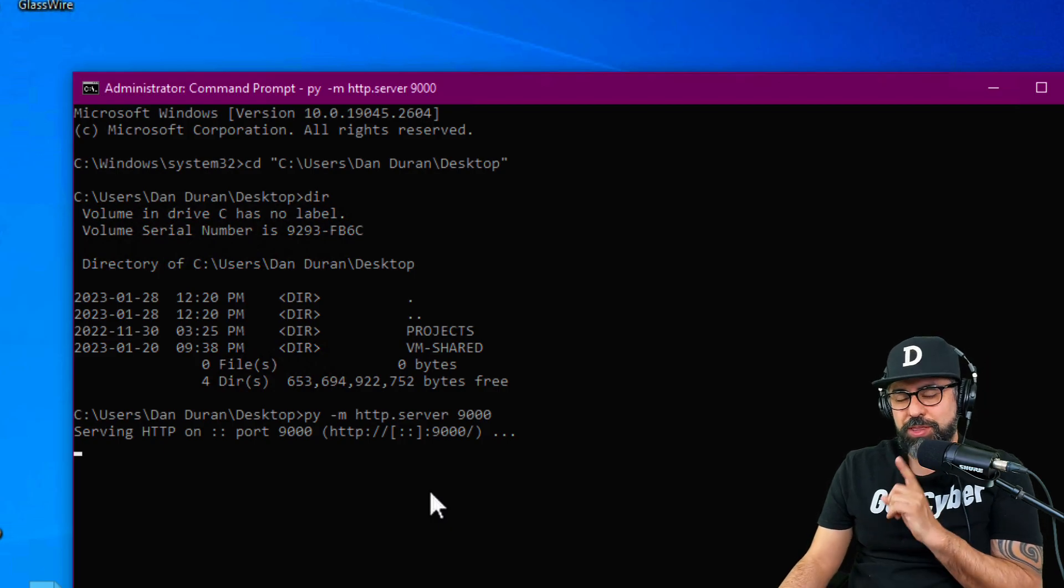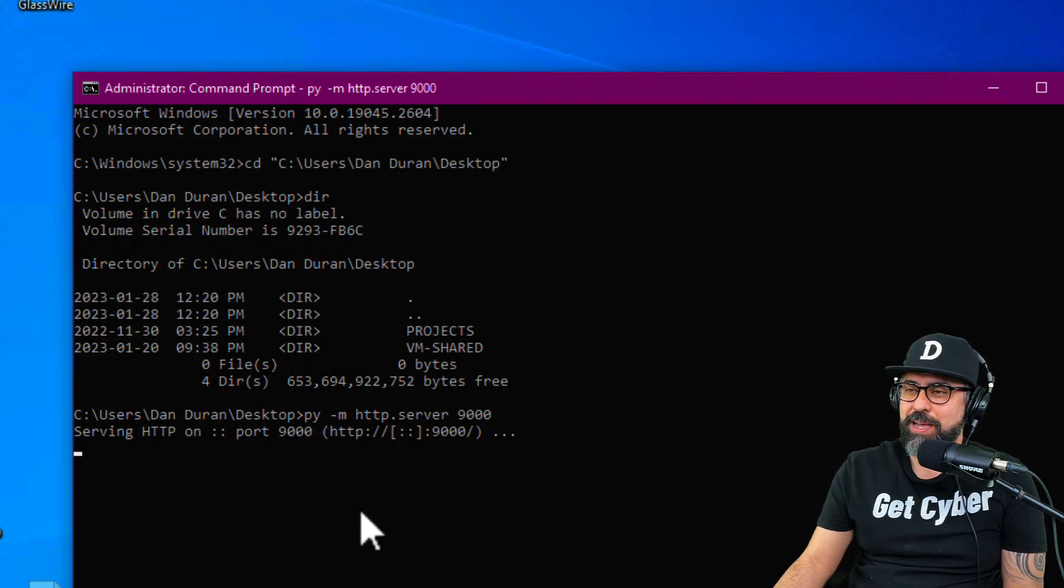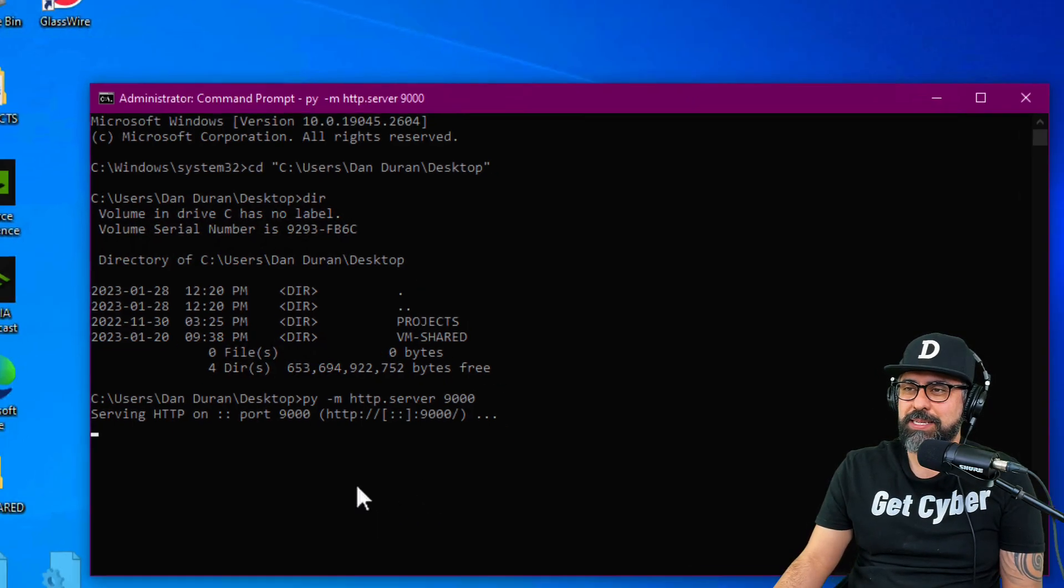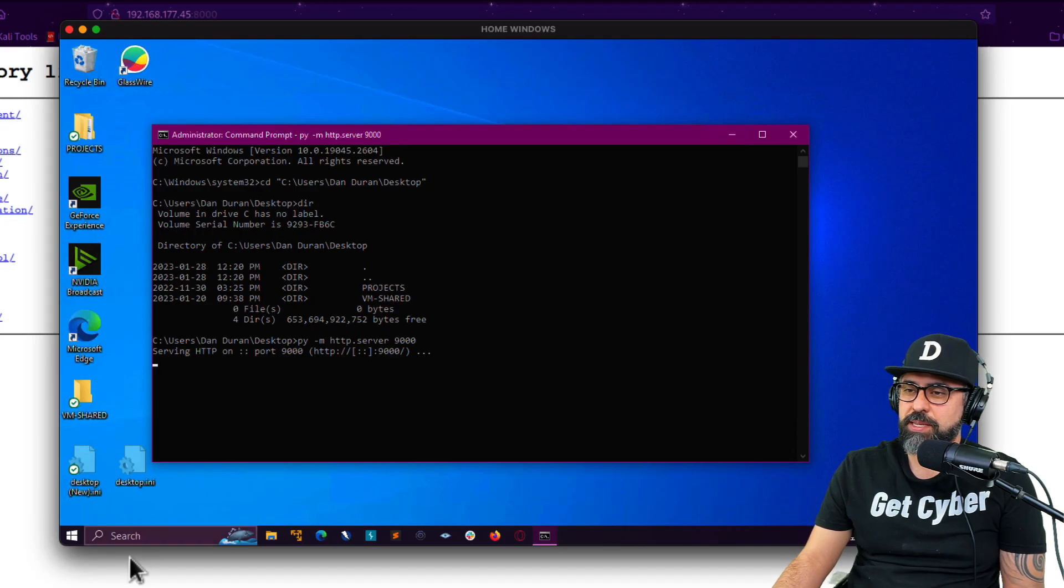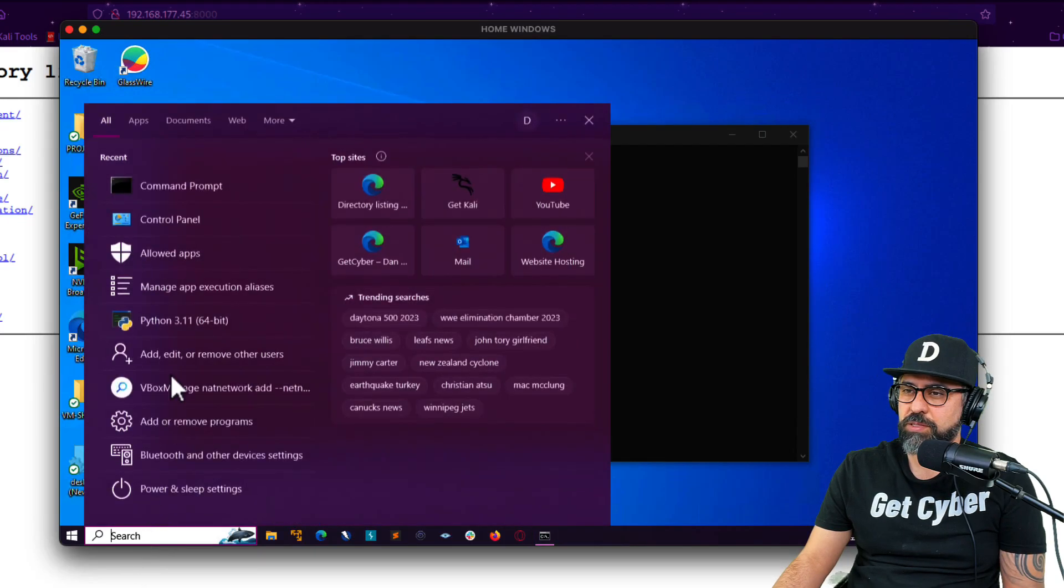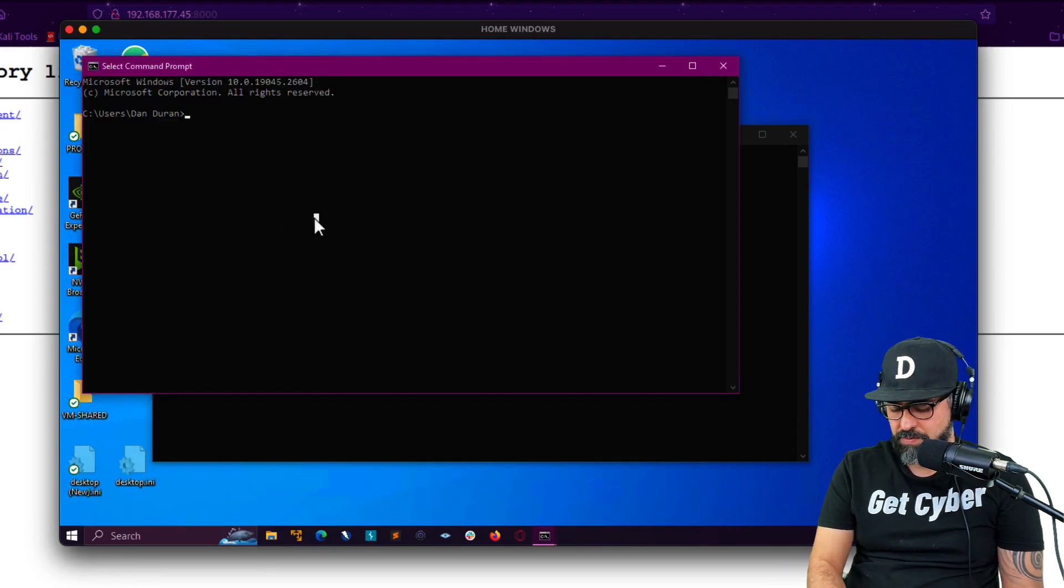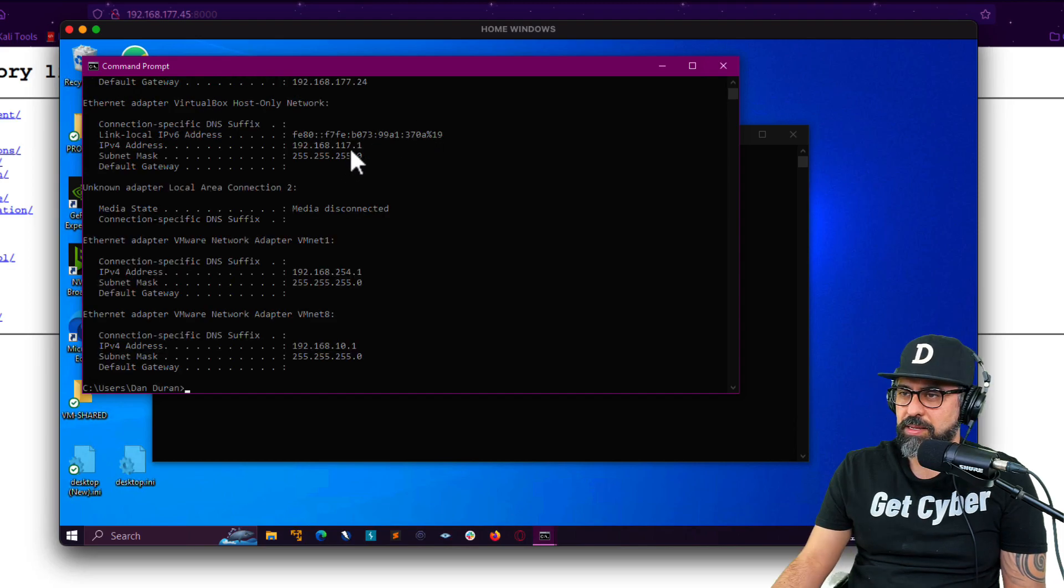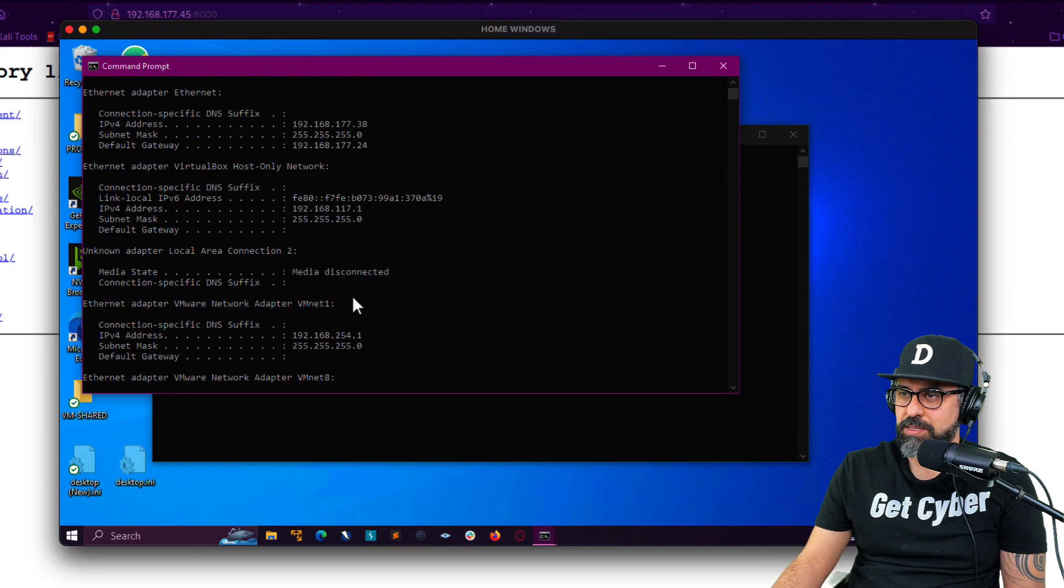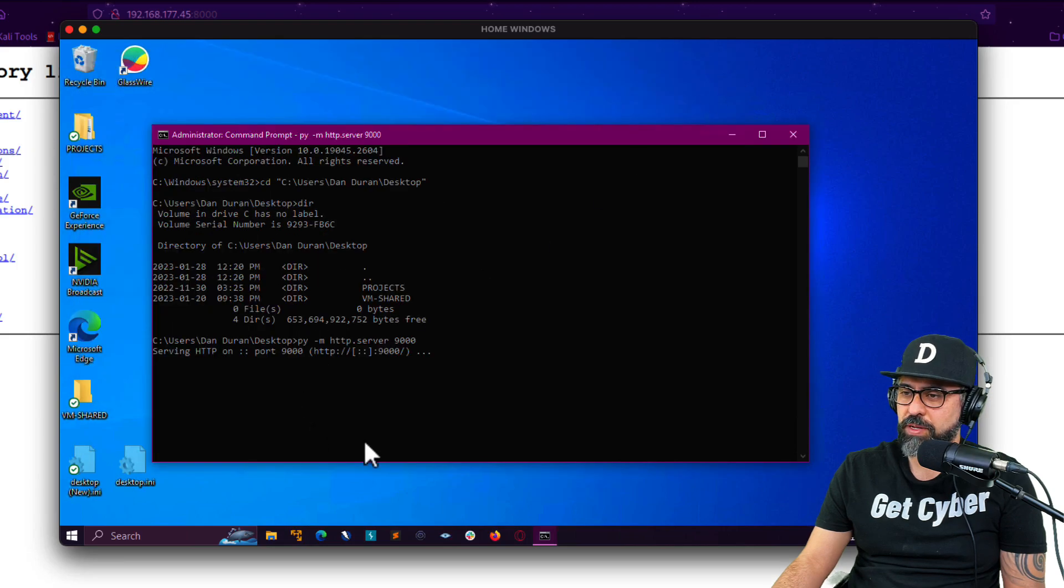Now there's something that you have to do on your Windows devices, because it has a firewall. Let me just get the IP address from this machine. So ipconfig, and it is 177.38. So now what I'm going to do is I'm going to go into my Kali install here, type in 177.38, and then port 9000.